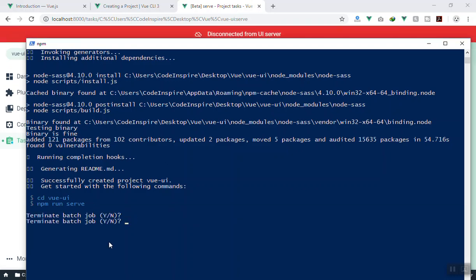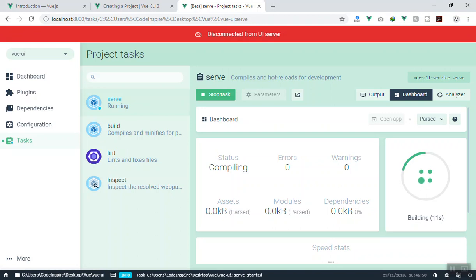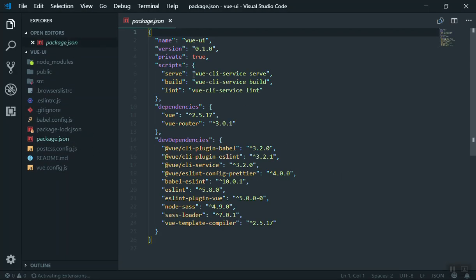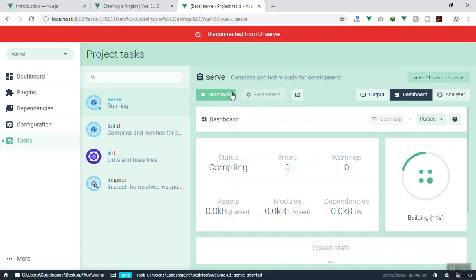I can `cd` into 'vue-ui' and open it in VS Code to show you where all these tasks exist. Here is the application — all of the tasks you see in the GUI are defined in `package.json` under the scripts section: serve, build, and lint. What the GUI does is run `npm run serve` for the first one, and it also shows you the command it's going to run.